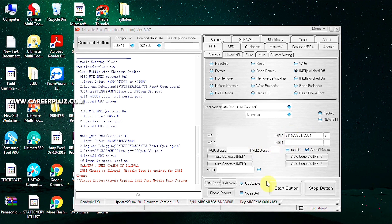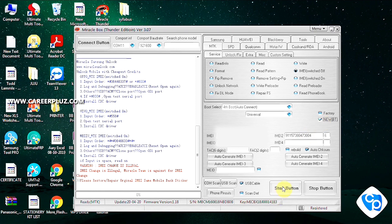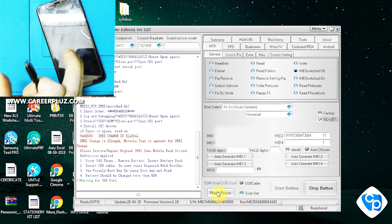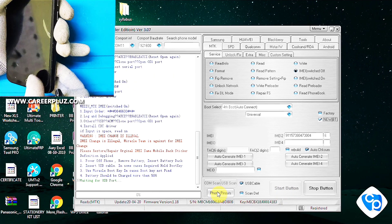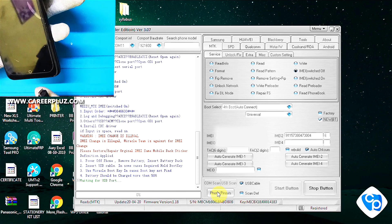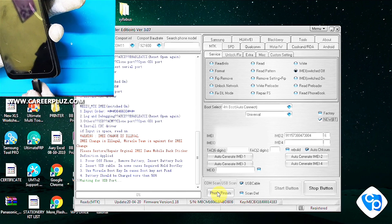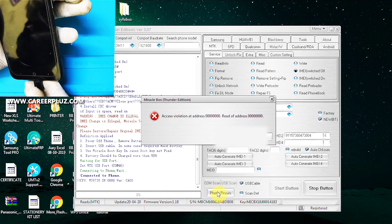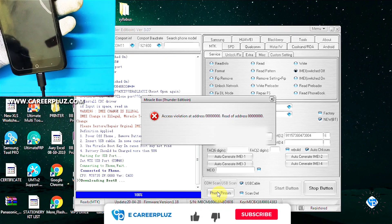Now I am clicking the MTK button and clicking the Start button. I am waiting for the USB port — I am connecting it now. Before that I am pressing the volume button so that it will get into chipset mode. Chipset mode has been detected.